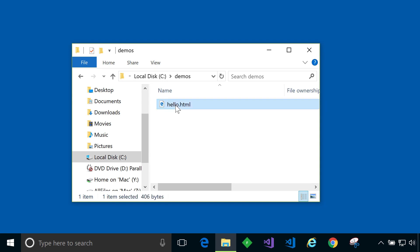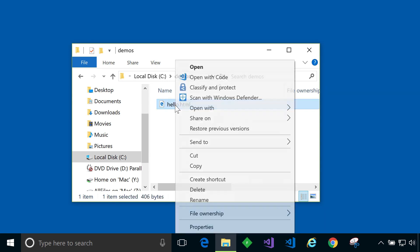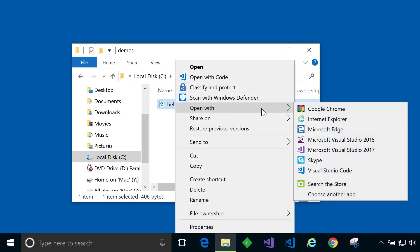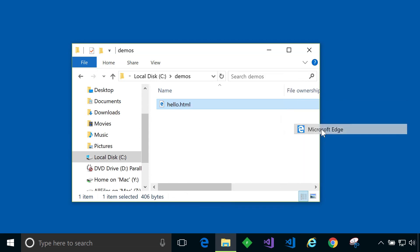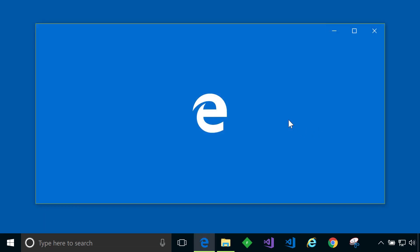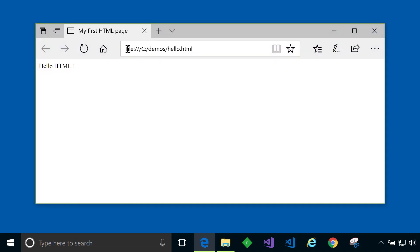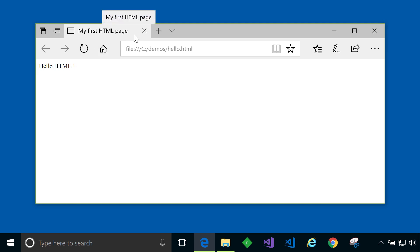Let's look at this file in a browser by right clicking and saying open with Microsoft Edge. The file is loaded from my disk and then it displays its contents. And here you can see that this simple file is just showing me the text hello.html and it's also changed the title of the page to be my first HTML page. So there you have it. A very simple HTML page.